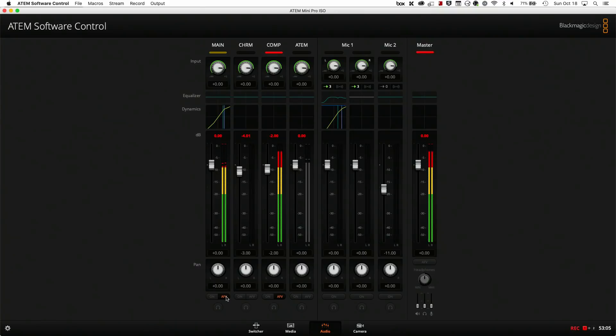There you saw the sound levels coming from the computer, which is exactly what would happen when the guest is speaking as well. So on the ATEM, the way to make this work is to use the Auto Follow Video feature. If we look at the sound configuration, we have AFV on both the camera input main as well as the computer — that way, when I switch between the two, the audio follows.